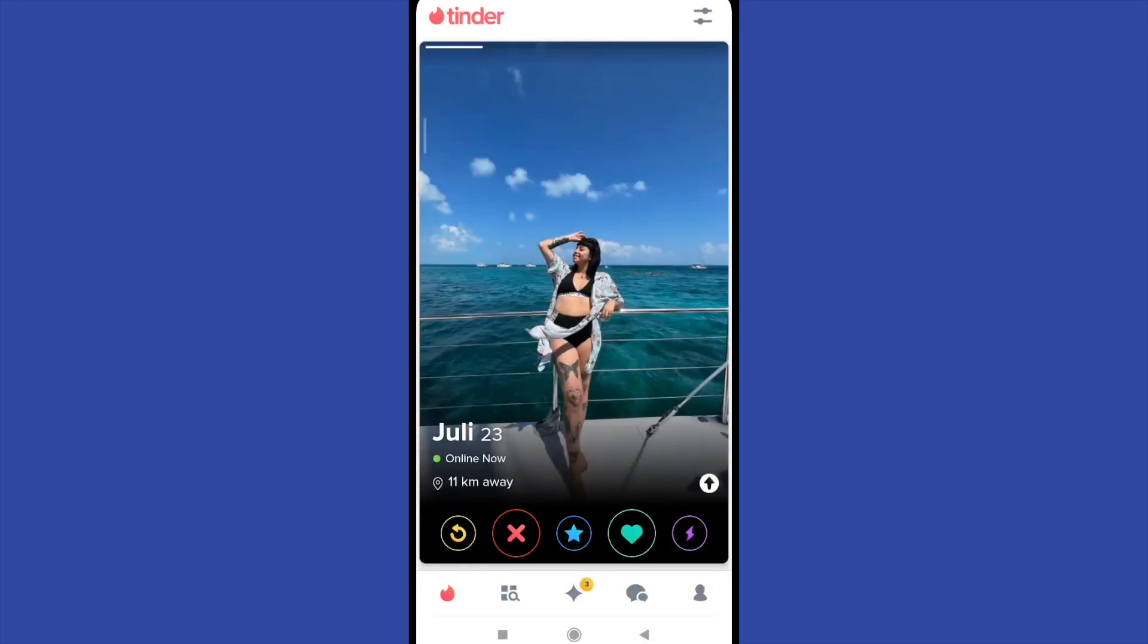Hello everybody and welcome to a new video. Today you're going to learn how to look for people from another country on Tinder.